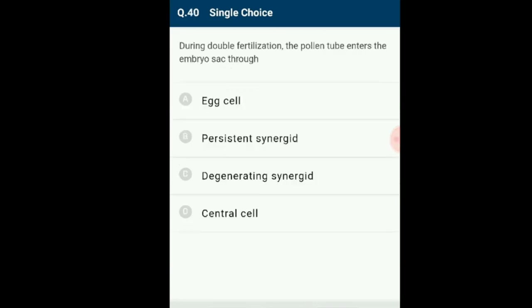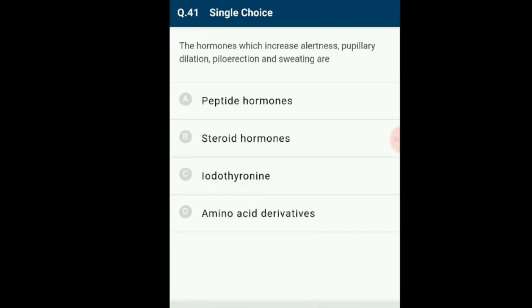Question number 40: During double fertilization, the pollen tube enters the embryo sac through what? After entering the ovule, the pollen tube is attracted towards the micropylar end of the embryo sac. The pollen tube pierces one of the two synergids and bursts open into it; the synergid is simultaneously destroyed. The answer is option C: the pollen tube enters through the degenerating synergid.